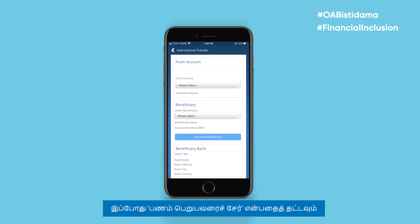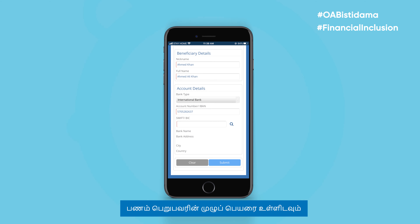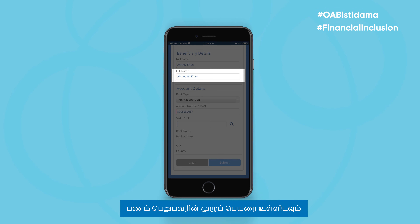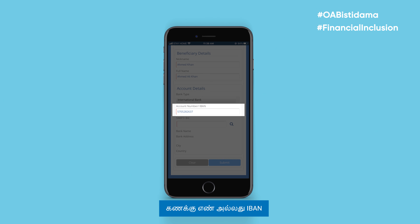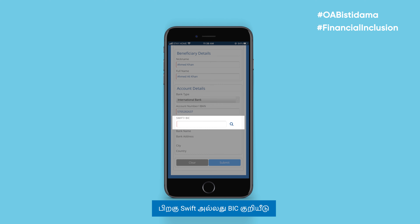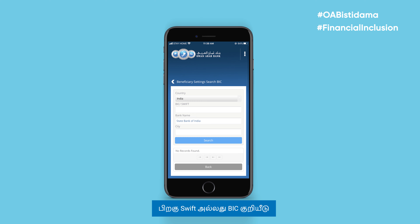Tap on Add New Beneficiary and enter the beneficiary's full name, account number or IBAN, and SWIFT or BIC code before tapping the search icon.